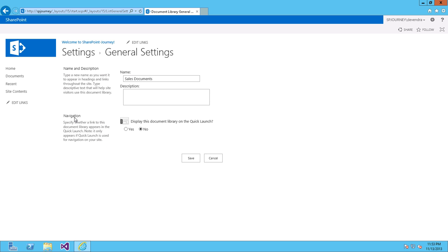And under this, you have a navigation option. Click Yes to display this on Quick Launch. And click Save.